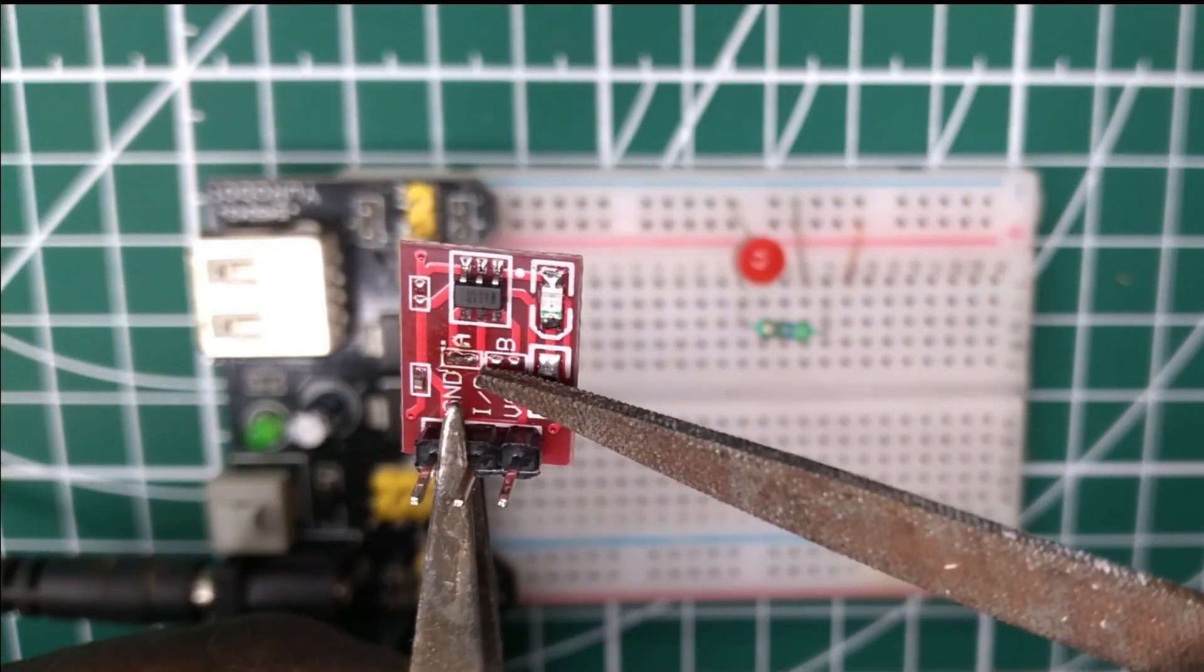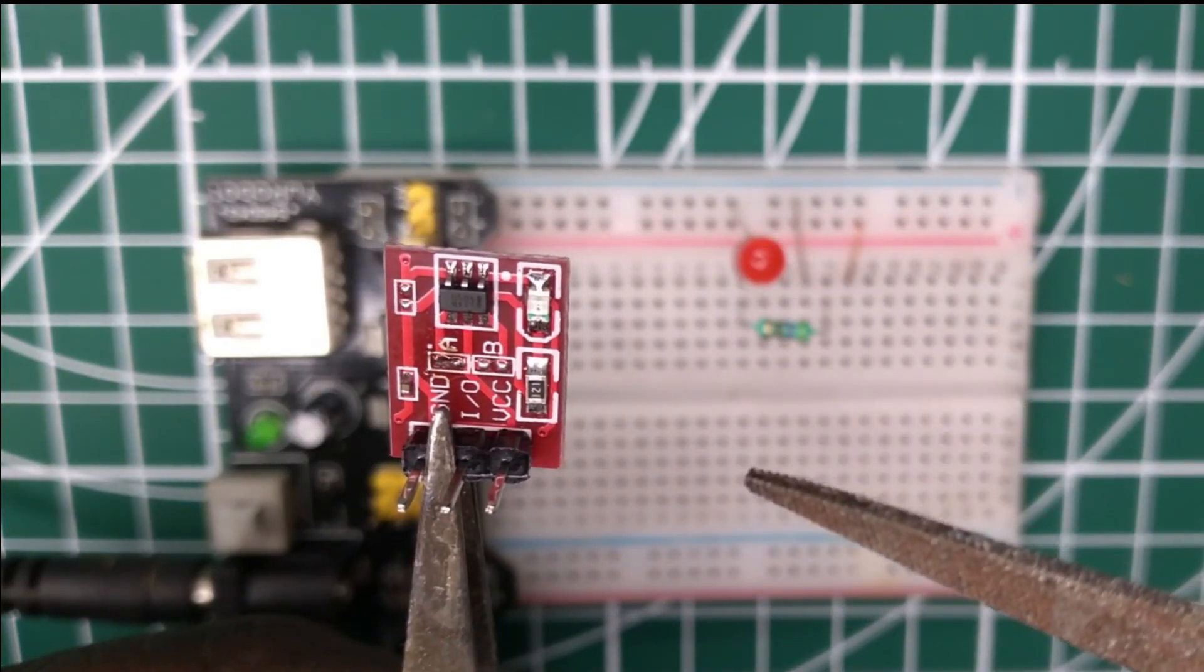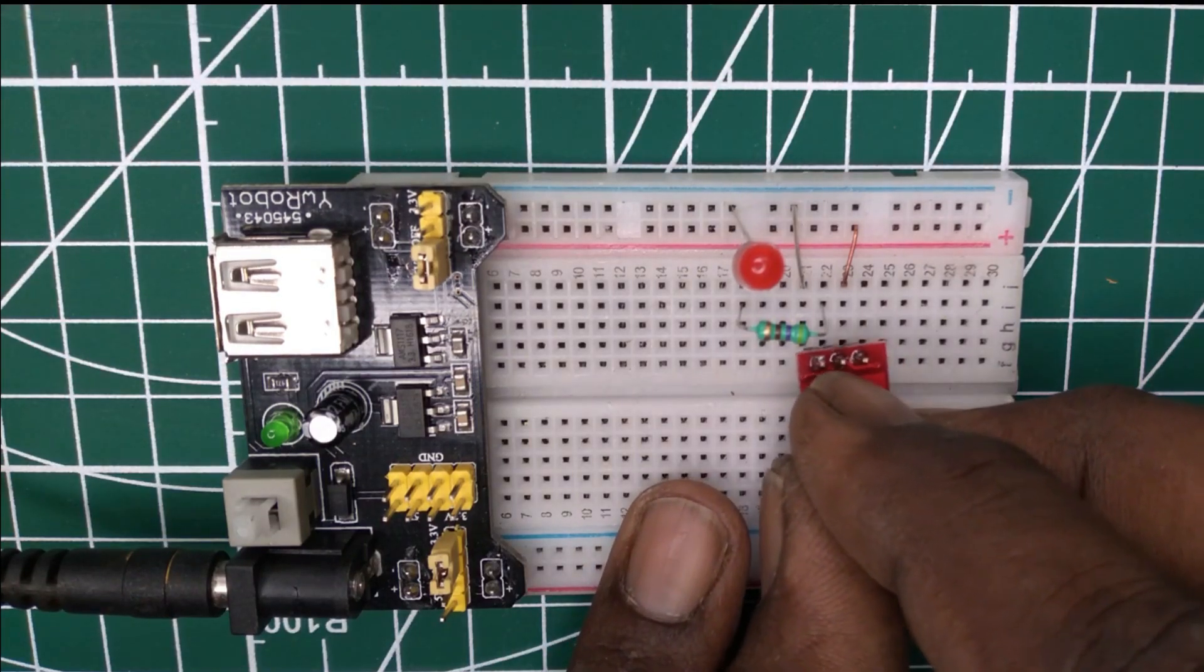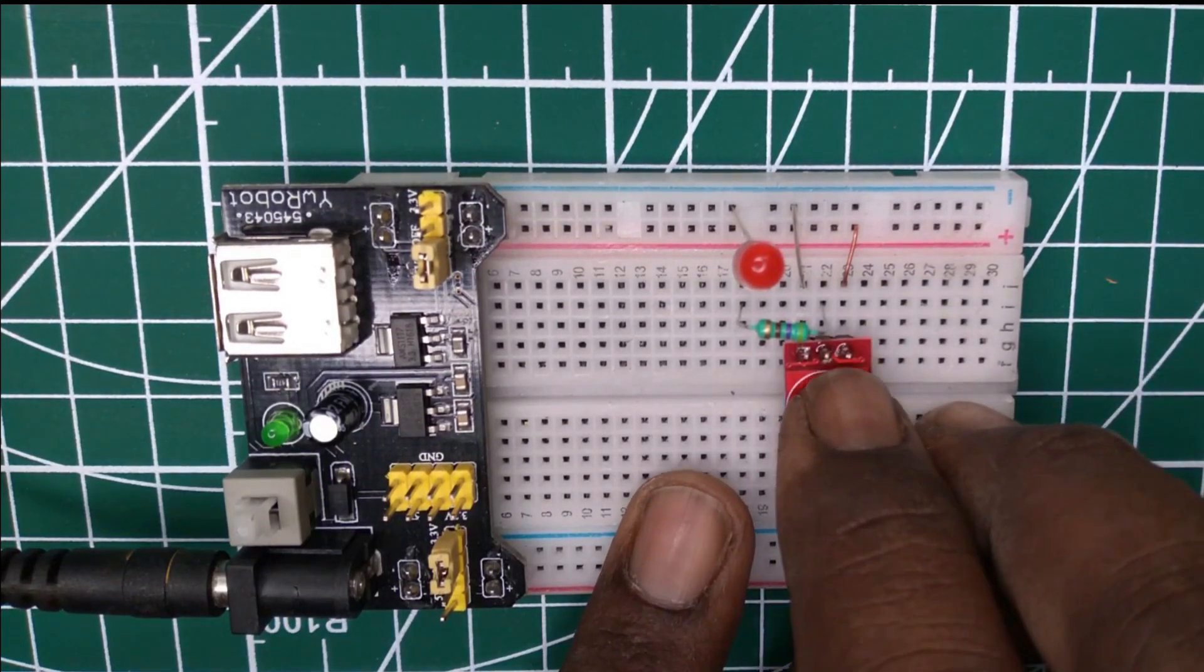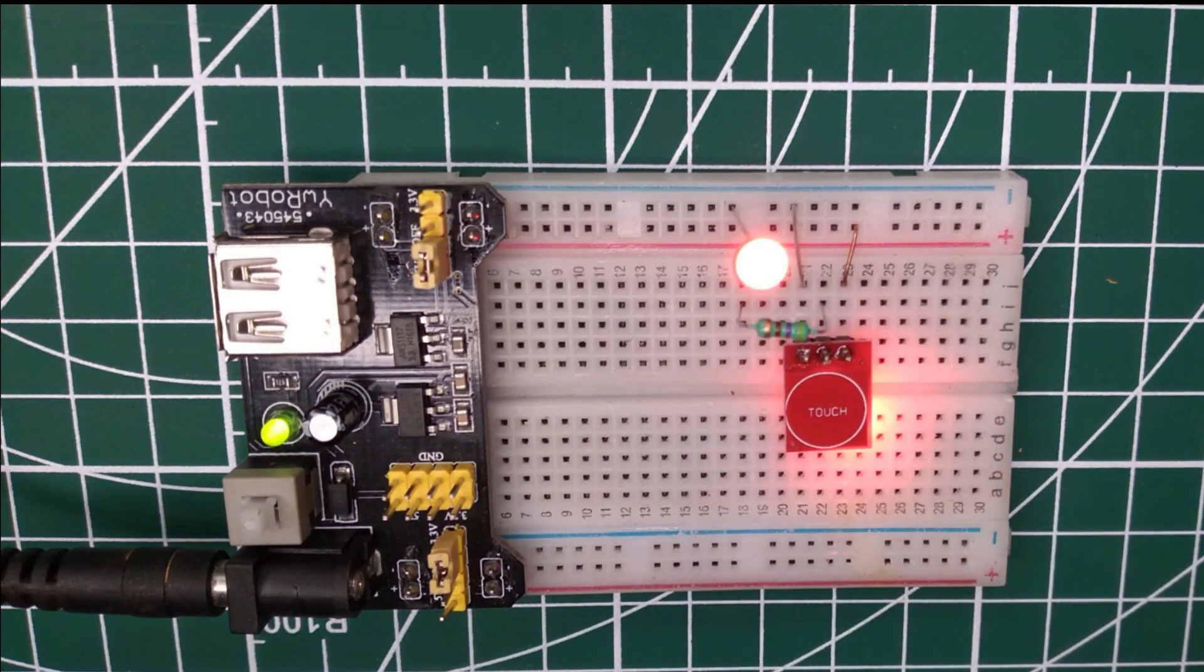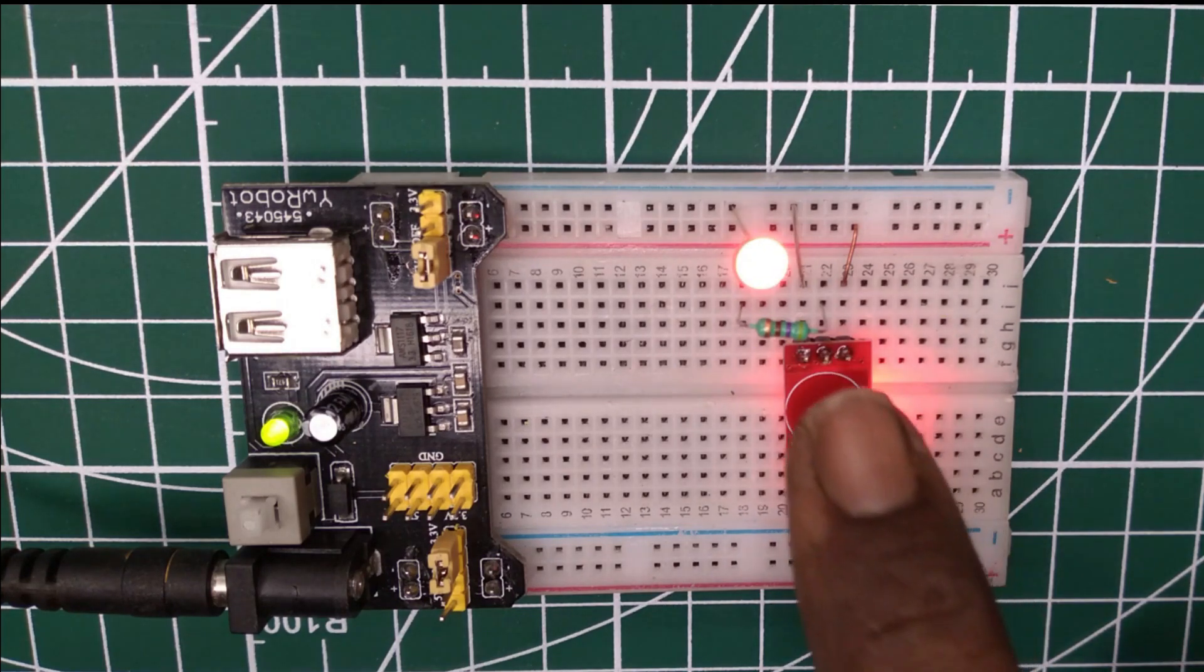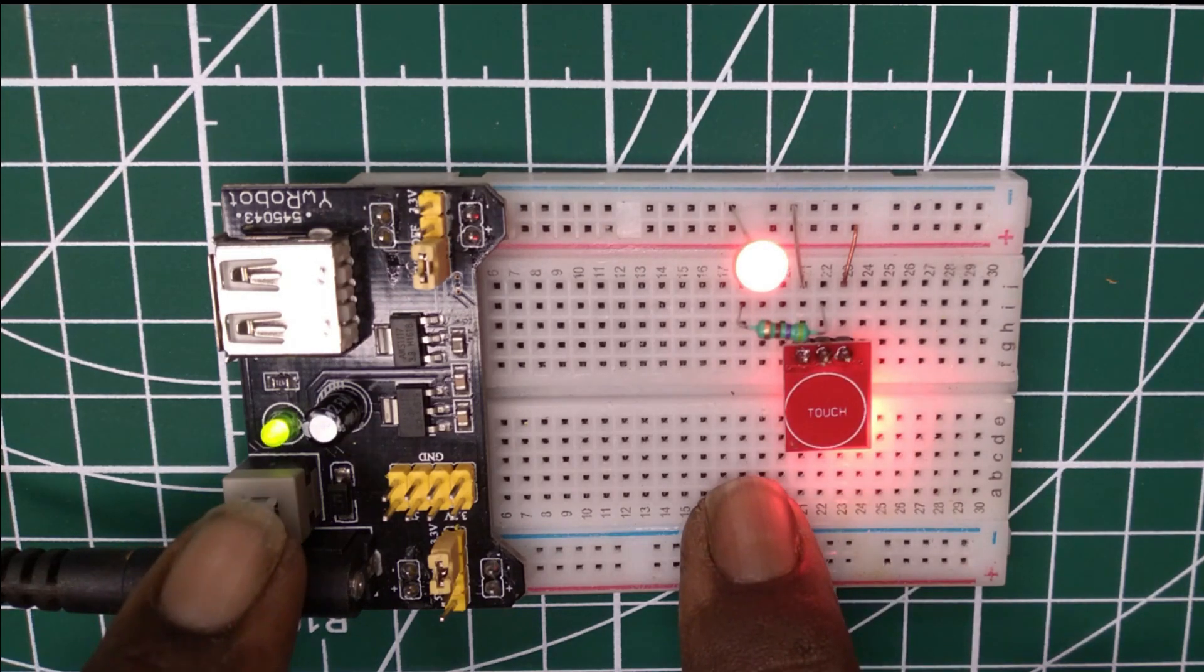In third configuration, A is closed and B is open. Output goes low when touch senses and continues until the touch is released. This is just reverse of the first case.